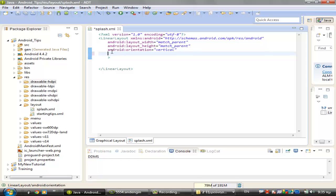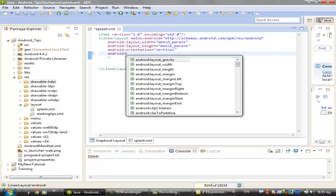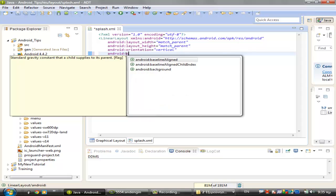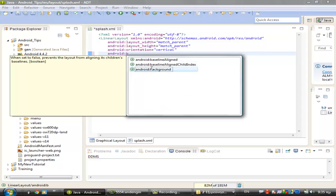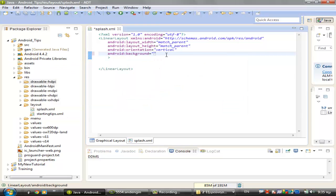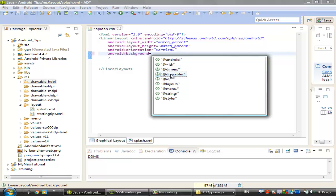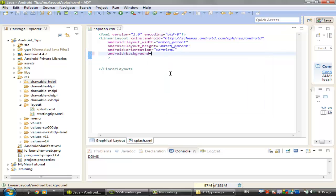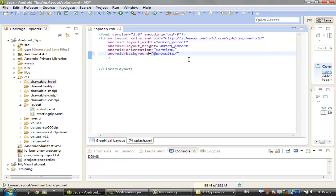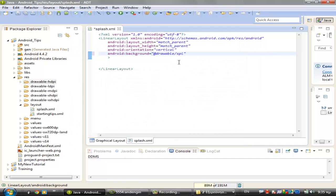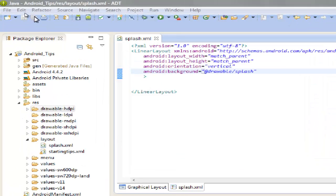Here we are, and we have to use the android:background property. And we will set the property to search into the drawable folders to find a file that we will name splash. That's it.